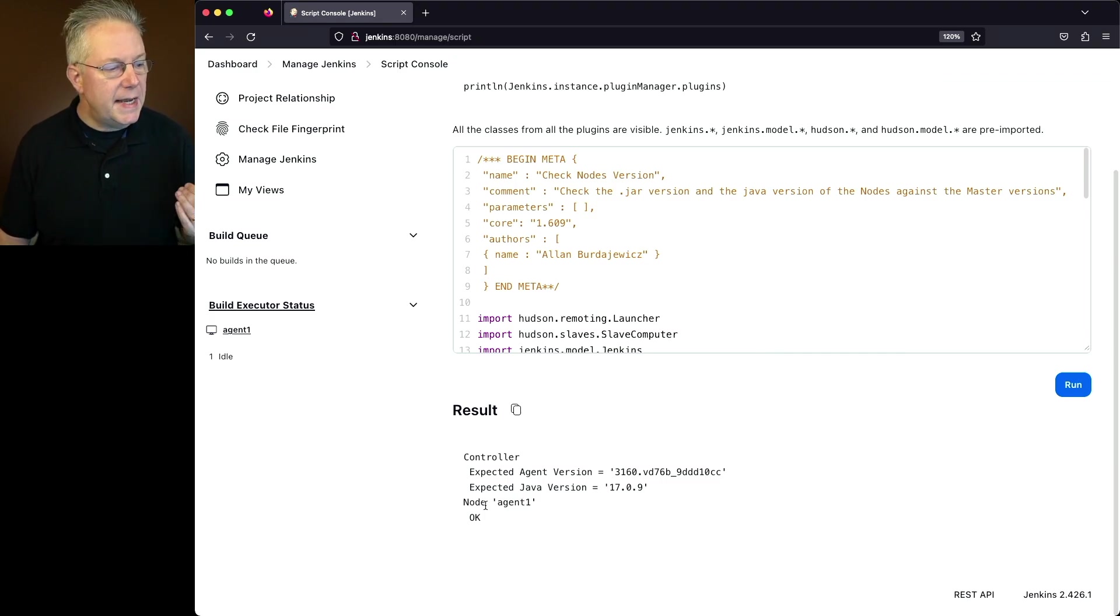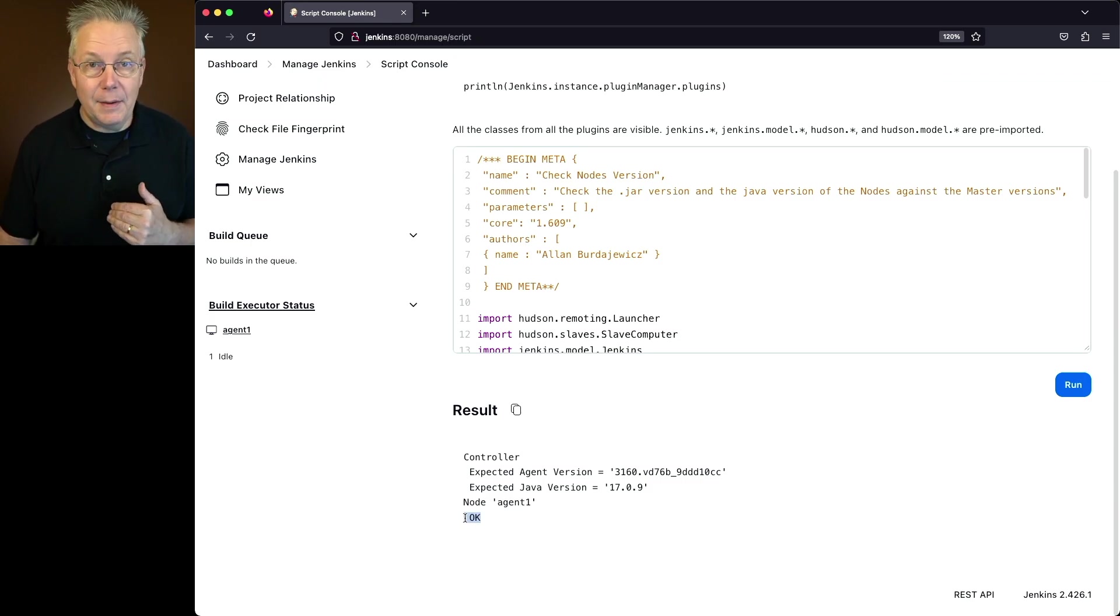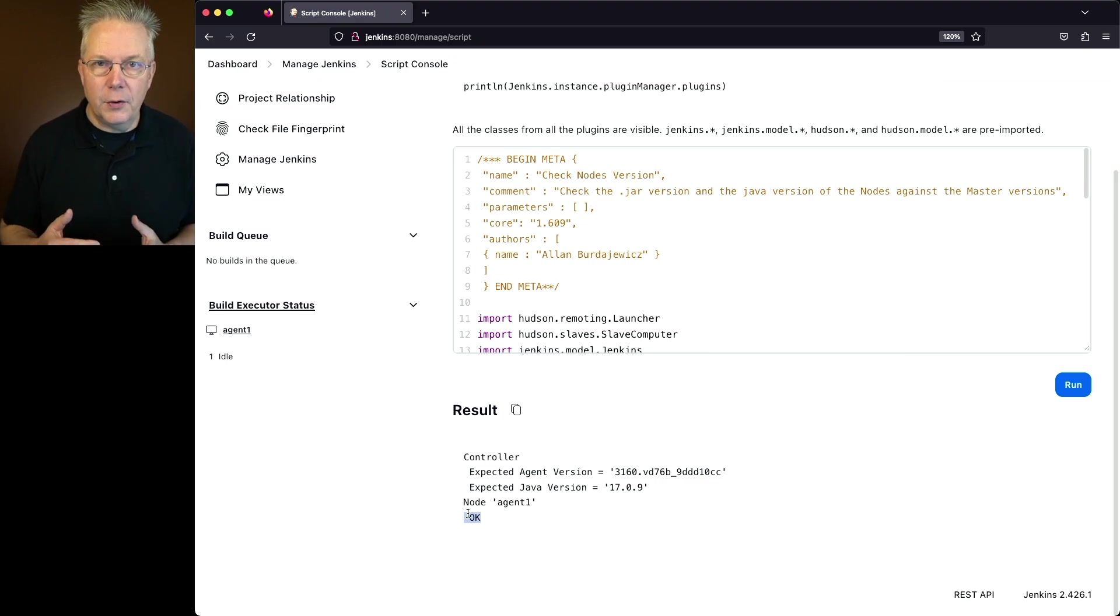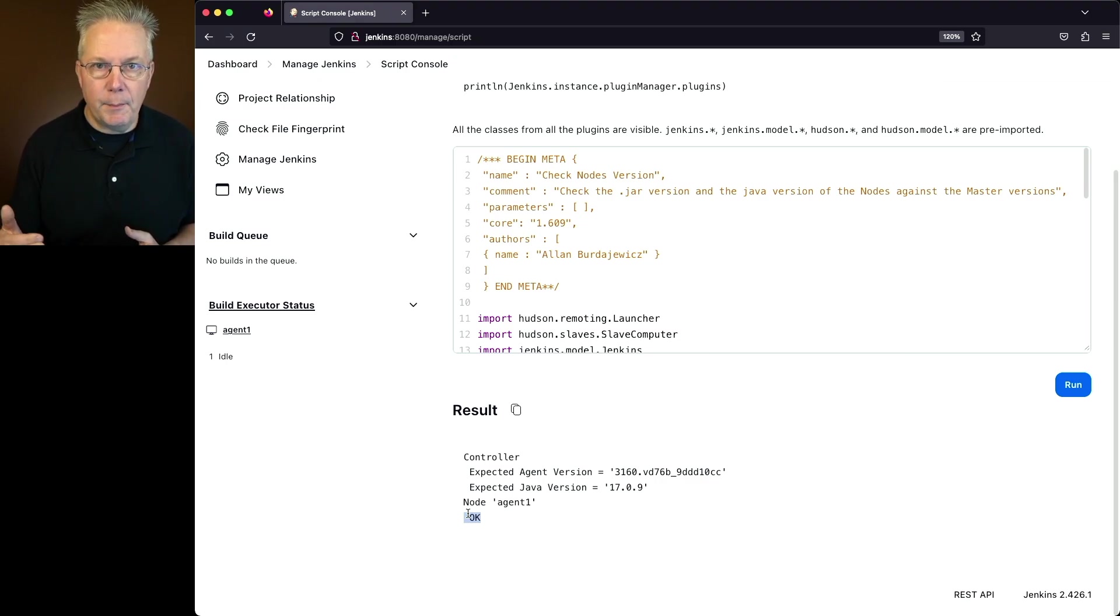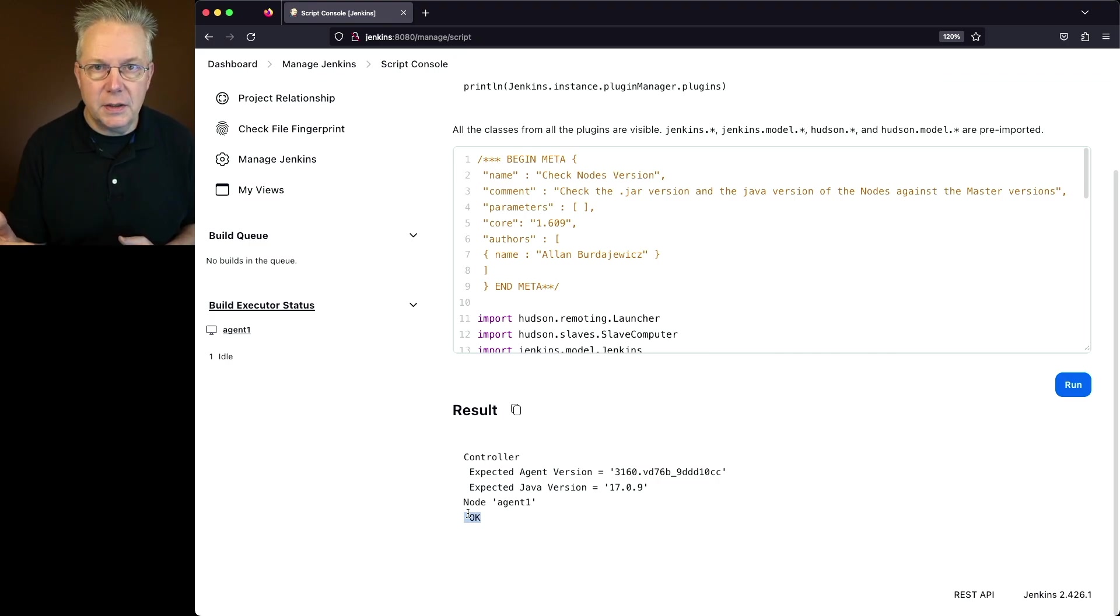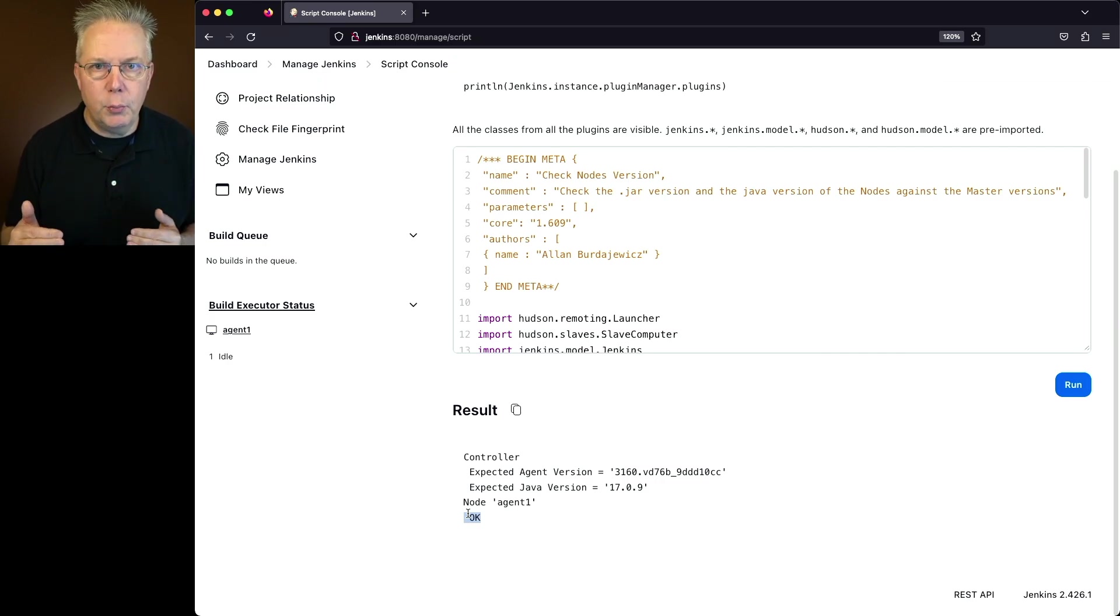So when we take a look at the agent1 node, we get back a message of okay. Well what the okay means is that the version of Java for the agent matches the controller and also the version of the agent matches what's available from the controller. Now let's see if we can go ahead and break this.